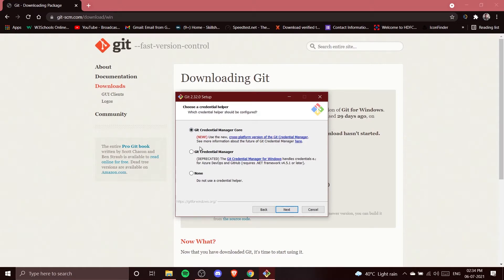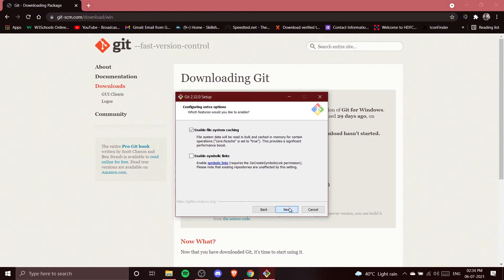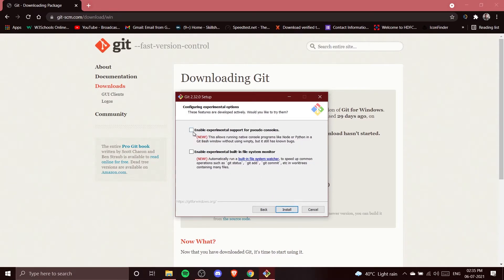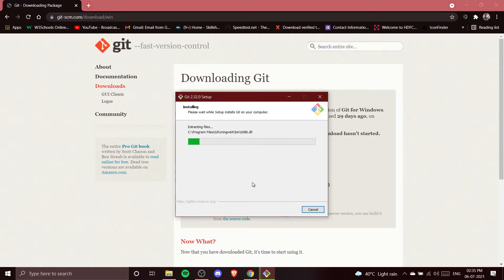For the credential helper, select 'Git Credential Manager Core' — this is the new version. The older Git Credential Manager is deprecated and the third option is none. I'll use the new one. Then enable file system caching and click Next. Skip both experimental options — we don't want experimental features in our Git setup — and click Install.